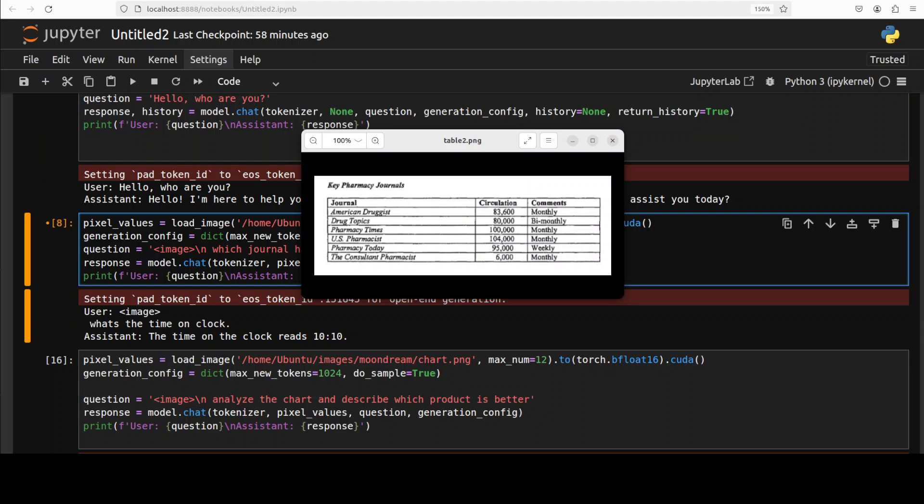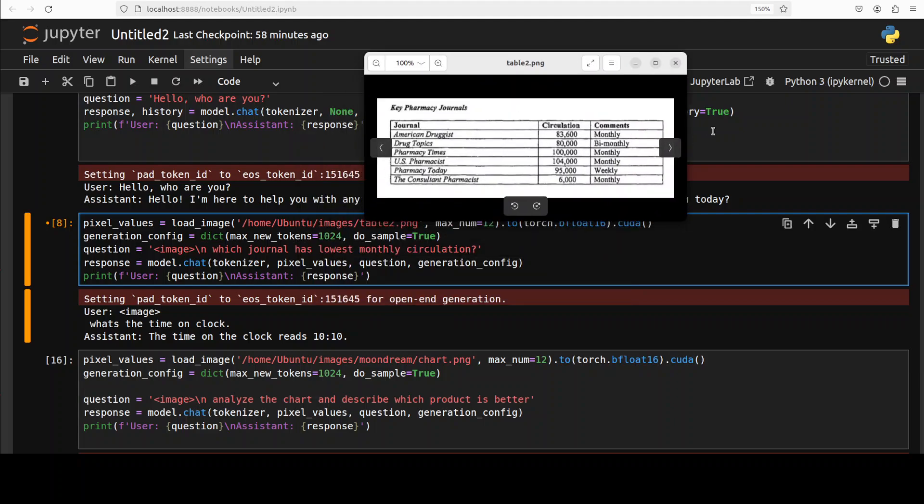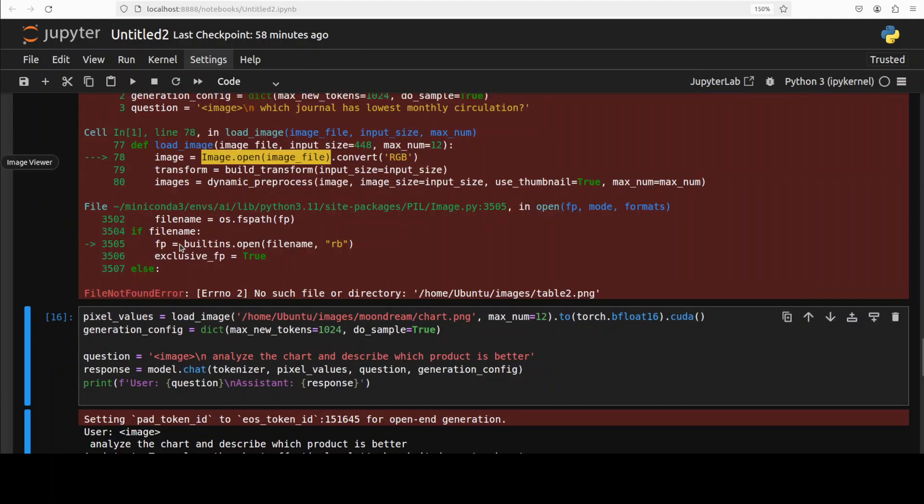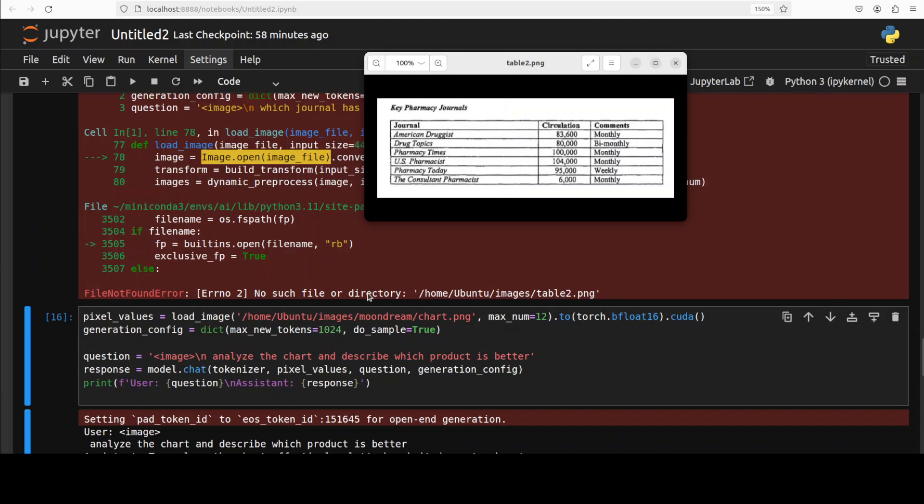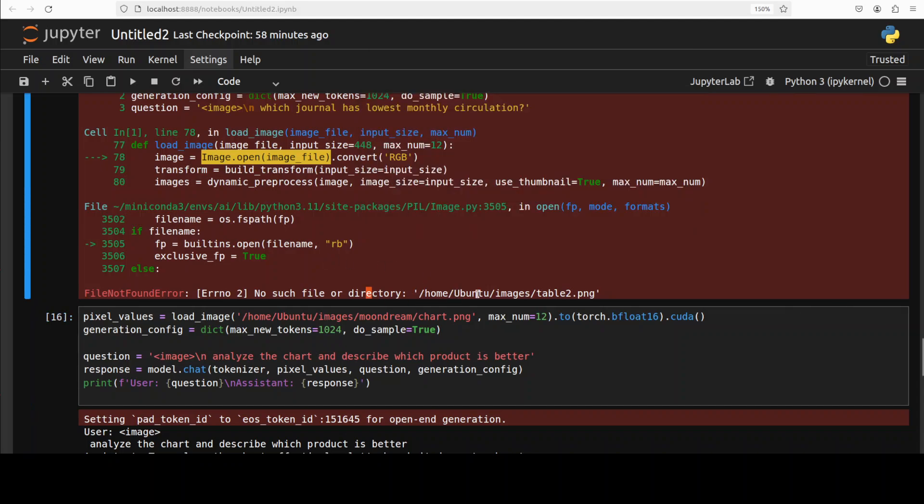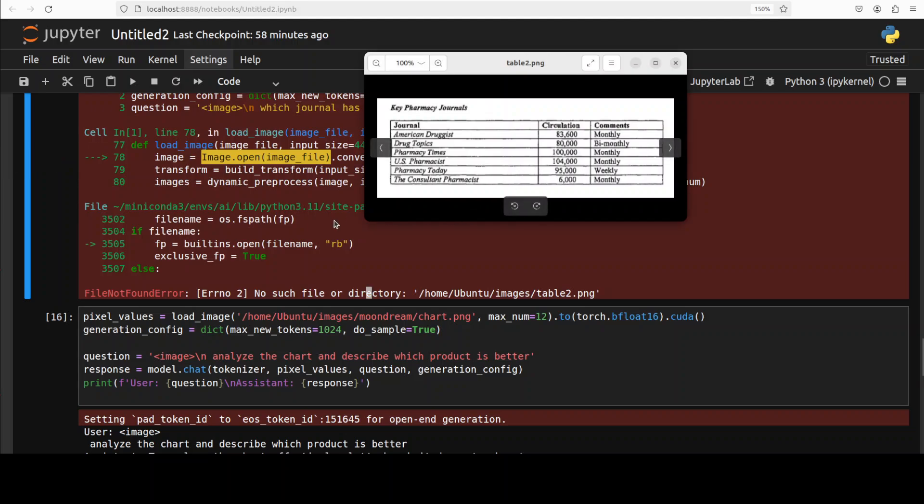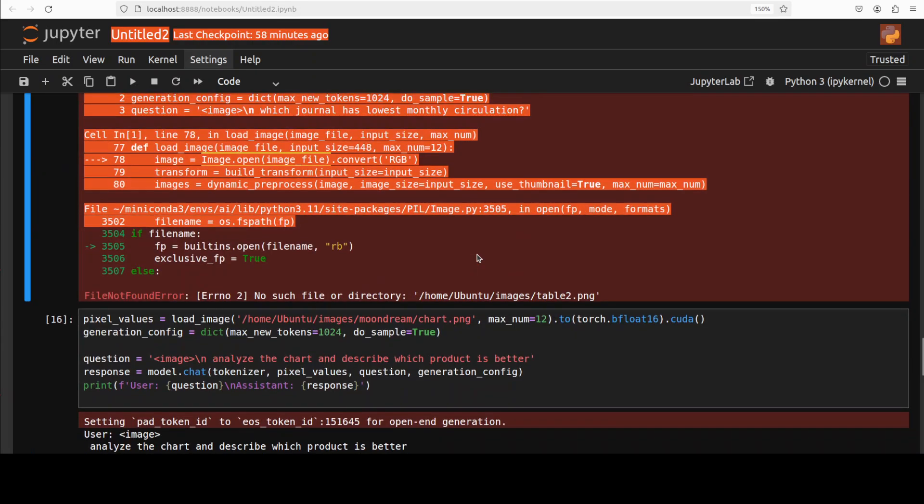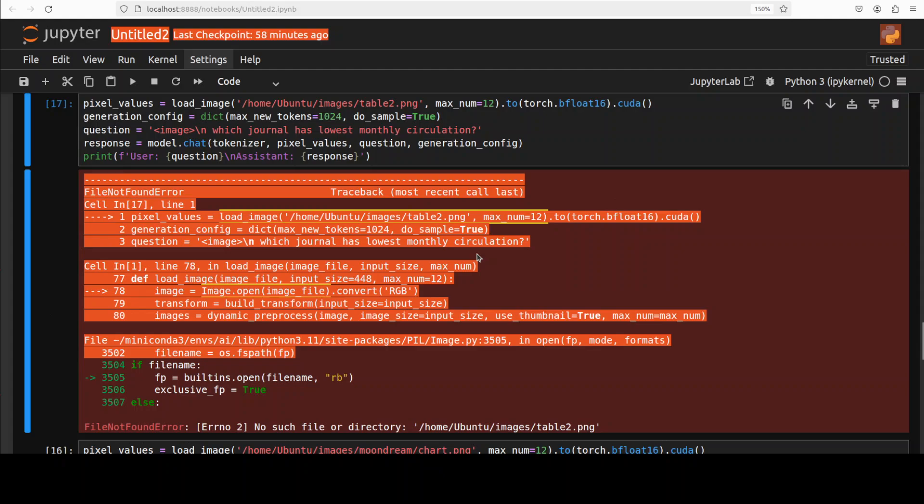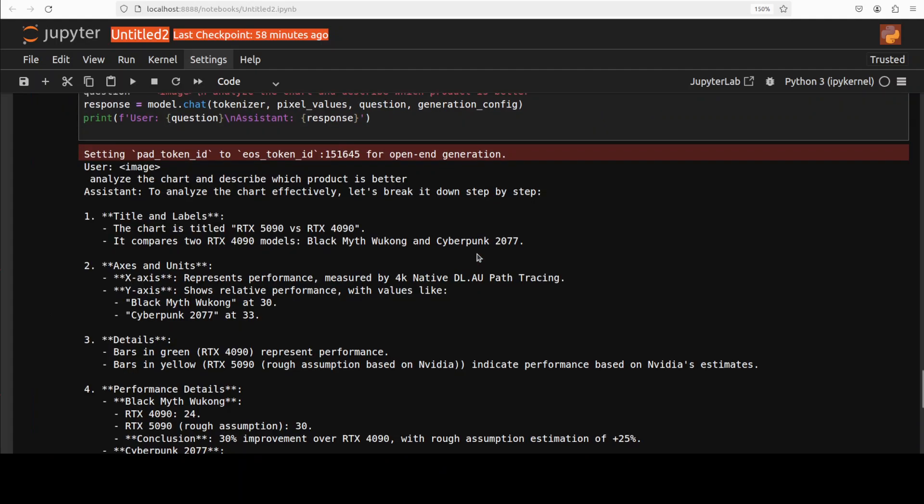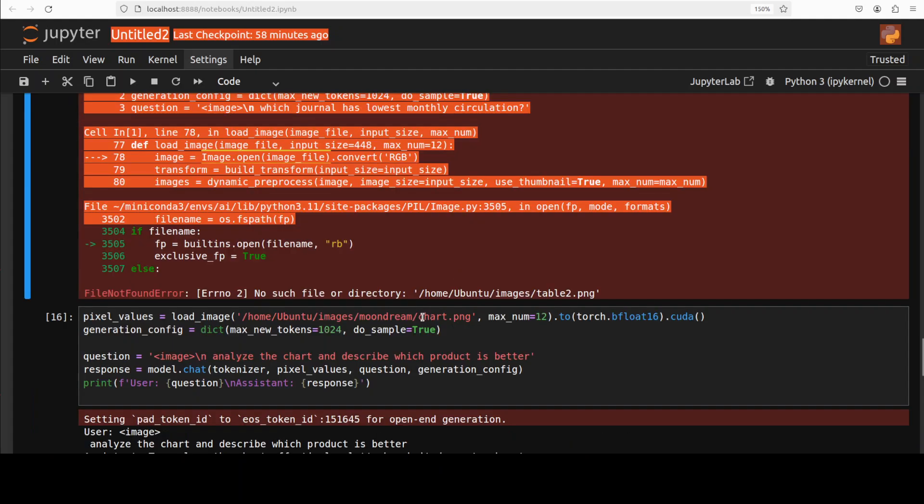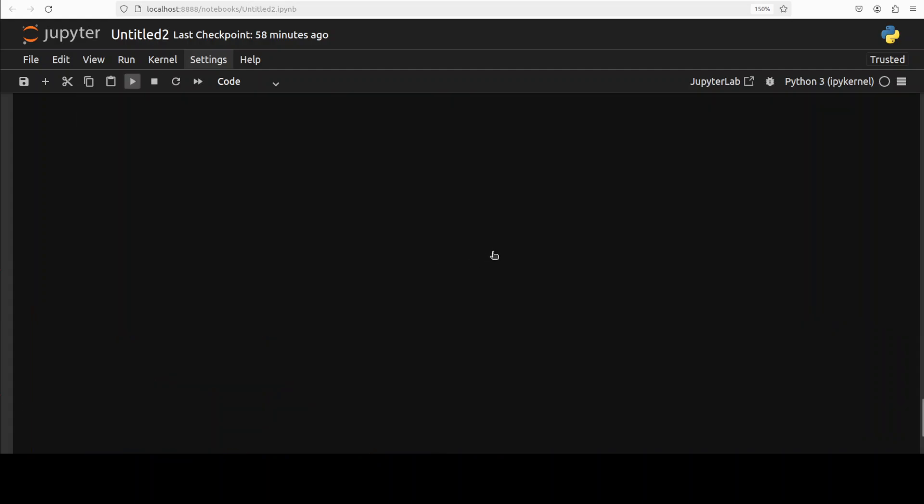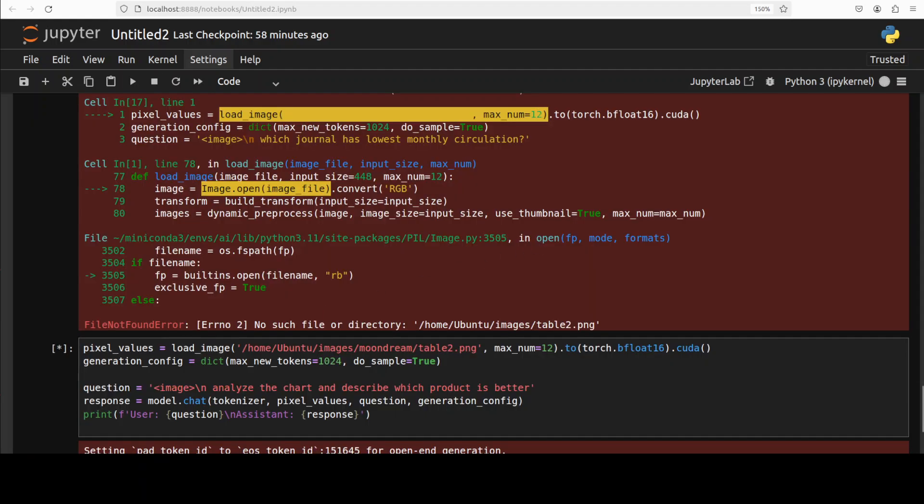And then it is, this is the analysis that which one is better. So you can see that it has done wonderfully well. So it can not only identify the charts, it can also do the analysis pretty fine. And also it has given us a conclusion. So that is where it is combining intelligence of Qwen 2.5 with its own vision, which is quite good. Really impressive.